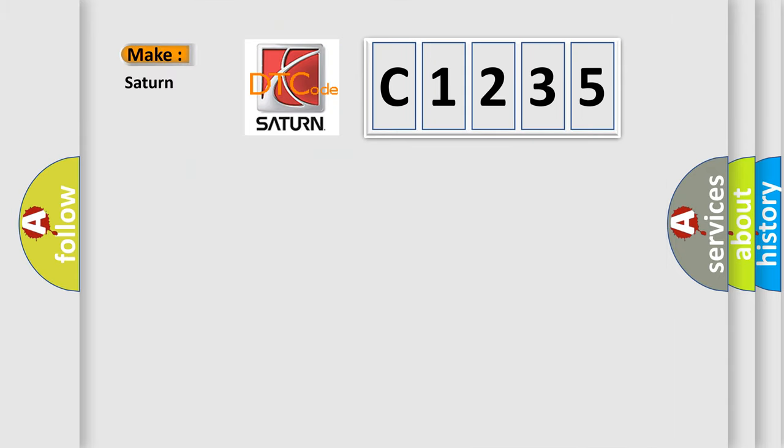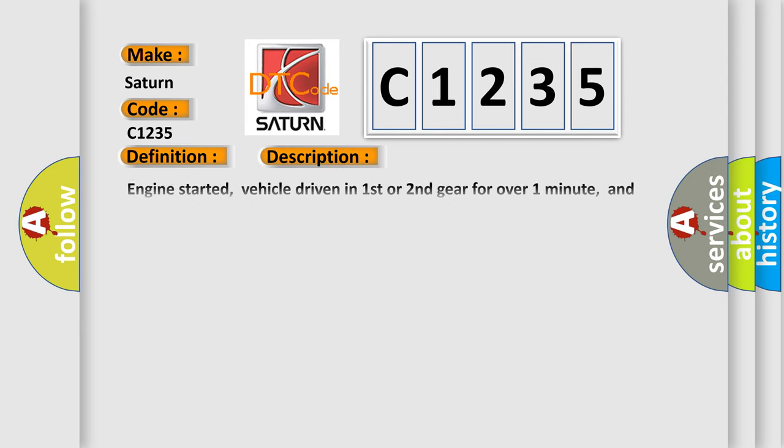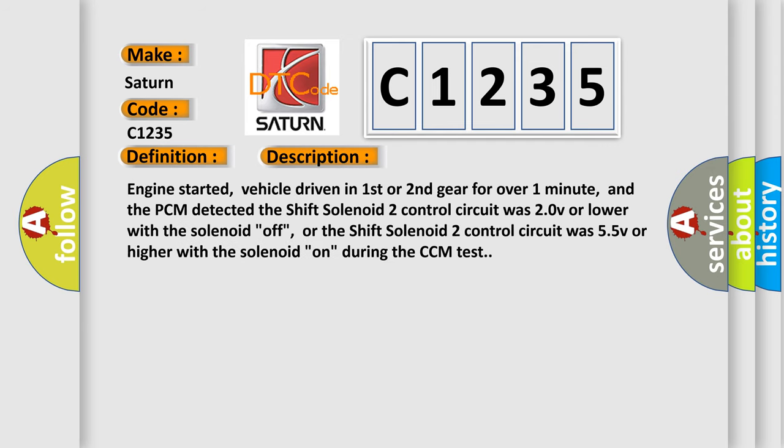So, what does the diagnostic trouble code C1235 interpret specifically for Saturn car manufacturers? The basic definition is A/T shift solenoid two circuit malfunction. And now this is a short description of this DTC code.